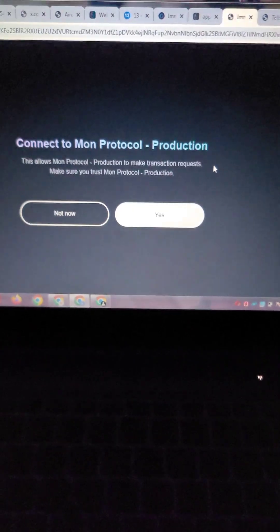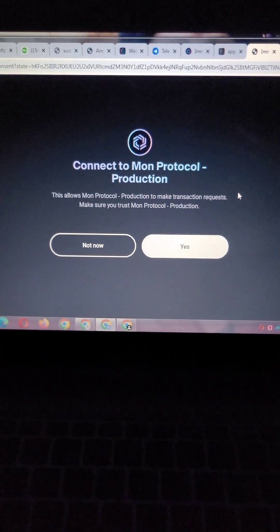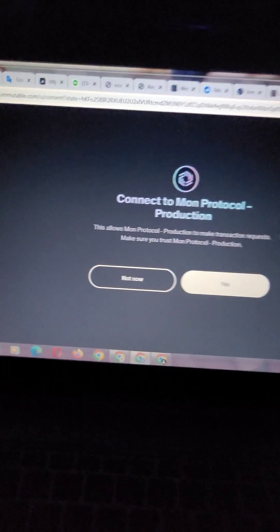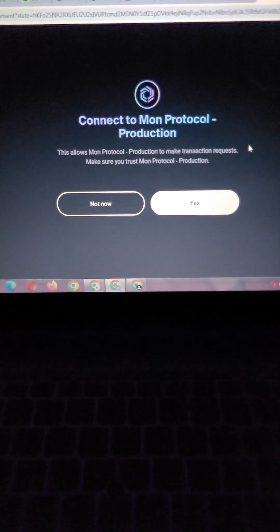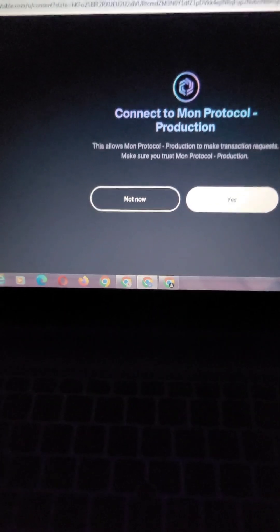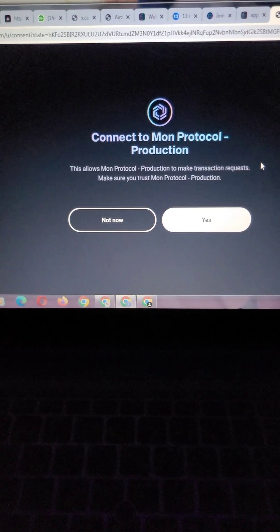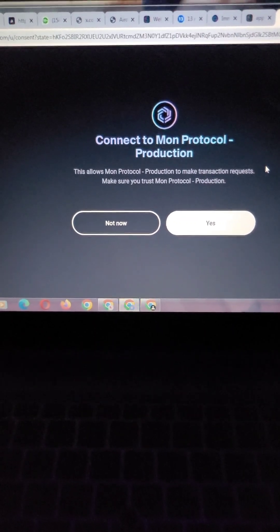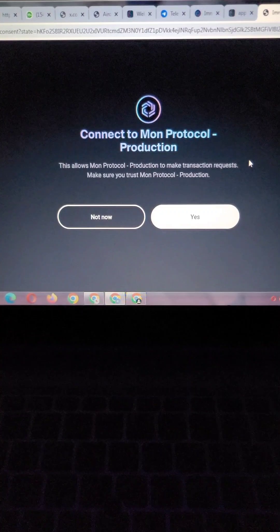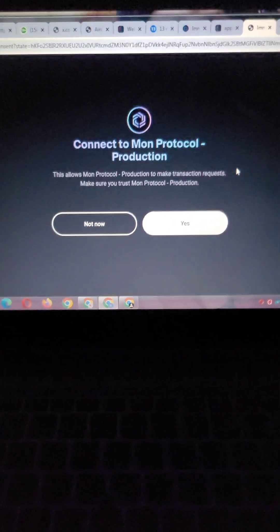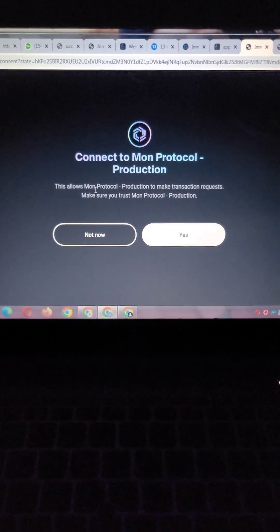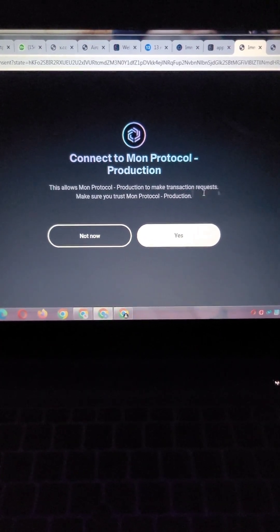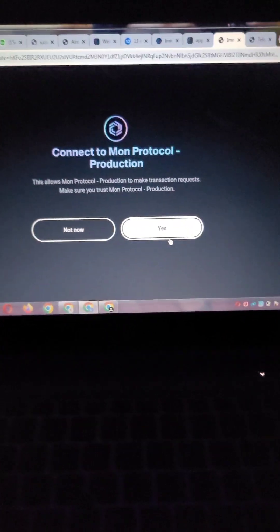When you click on it, it will take you out of Moon Protocol platform. It will now bring you to this interface because you have logged in your Immunity wallet, you have created one and you are already logged in on your Chrome browser. It will bring you to this interface. It says allow Moon Protocol Production to make transaction requests. Make sure you trust Moon Protocol Production. Do you see that?